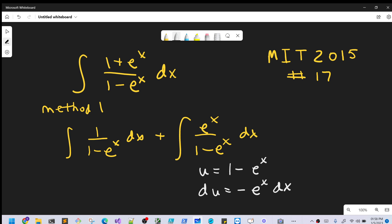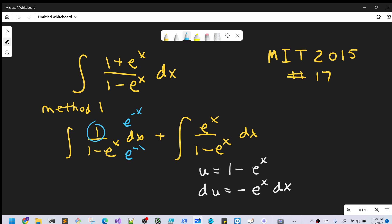Let's work with the one on the left for a second. My trouble is I don't have anything useful in the numerator, but what I can do is create that. We'll multiply numerator and denominator by e to the negative x — we're multiplying by 1. So we're going to have e to the negative x dx over (e to the negative x minus 1), since e to the negative x times e to the x is just 1, giving minus 1 in the denominator.